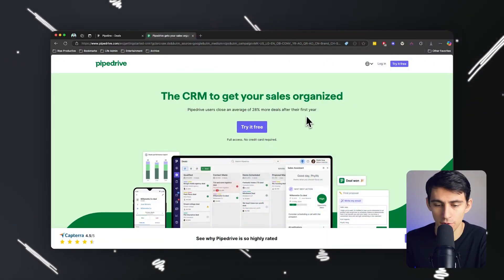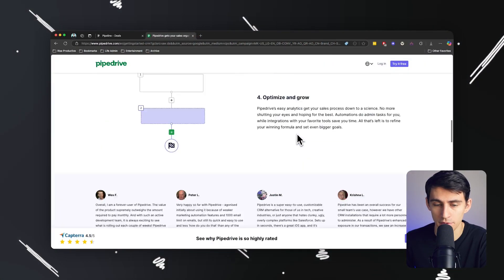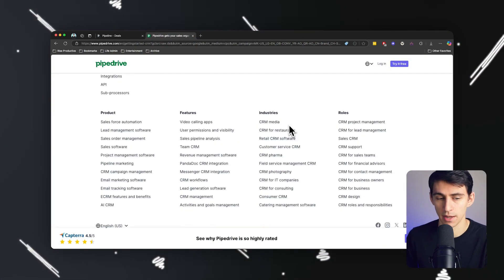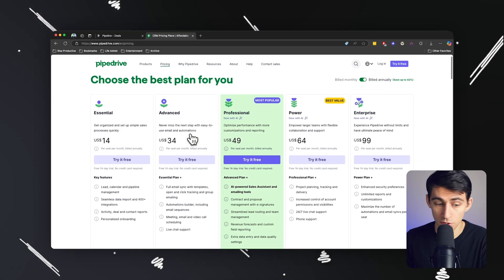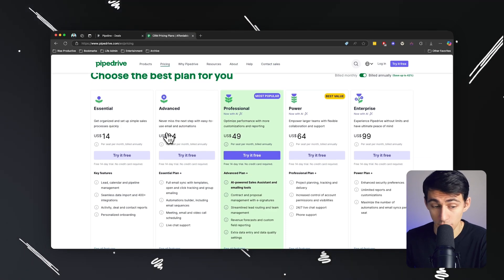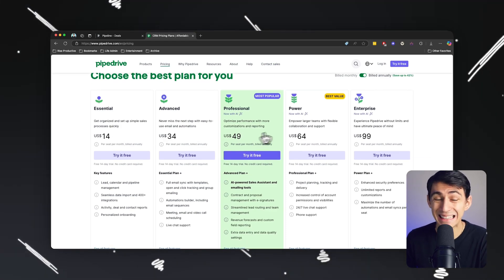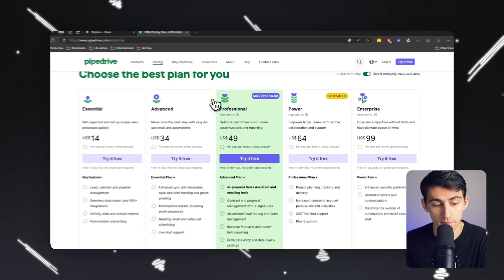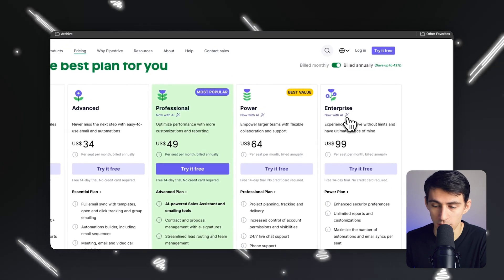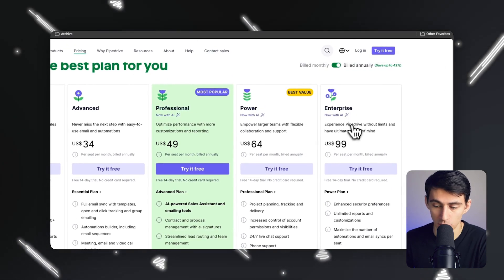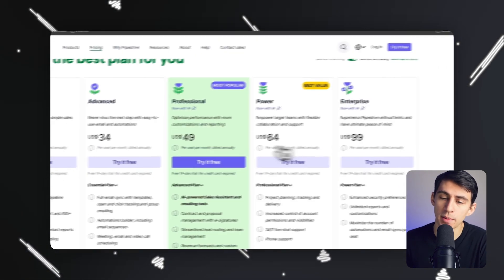So first of all, you can try it for free today with no credit card required. I love those types of products that do that. When it comes to pricing, you can use it for as low as $14 per month, which is pretty cheap in this space, all the way up to the enterprise level, which is awesome and has some really neat enterprise features.